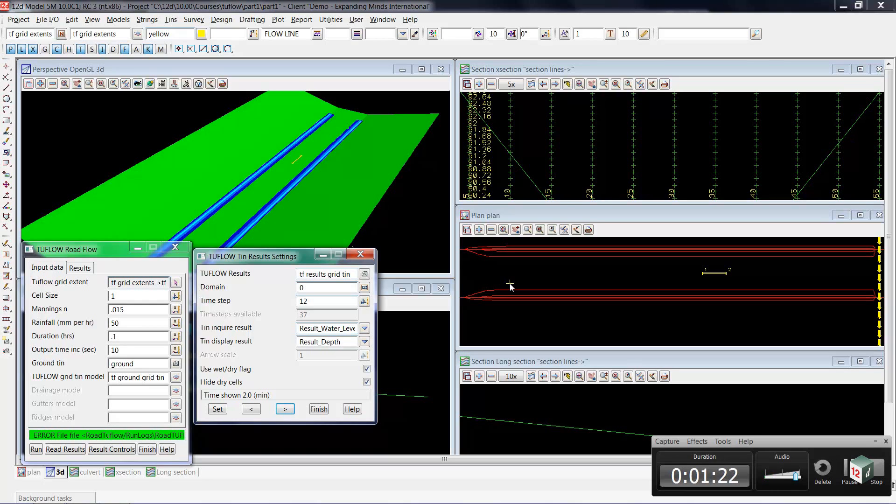Once again, we've asked 12D not to show any depth less than 2 millimeters. Otherwise, the entire area would be showing wet because we have rainfall on grid.